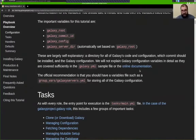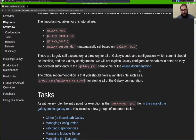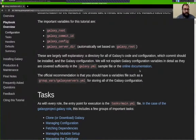GalaxyCommitID controls what version of Galaxy you're installing. You can set it to a specific commit where it will never change, or — in most cases — you set it to a branch so you're running the latest commit on a specific version of Galaxy. GalaxyConfig is a large dictionary variable, or hash in Ansible, where you set up the contents essentially of Galaxy's main config file — that's galaxy.yaml — and the contents go into this galaxy_config variable.